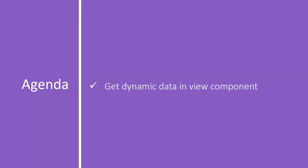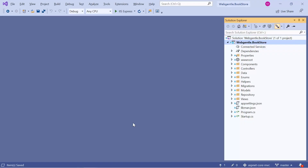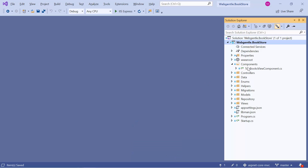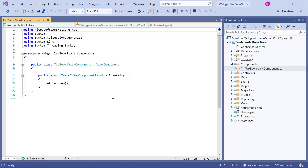I am going to use this view component to get some top books or related books in our website. So basically we are getting dynamic data in the view component and we will display this dynamic data on our website. Let's open Visual Studio. Here we are back to our bookstore web application. You can download this entire code from our GitHub repository — you can find the link in the description box of this video. Now let's focus on view component. You can notice that we have one folder named 'components' and under this folder we have created the top books view component.